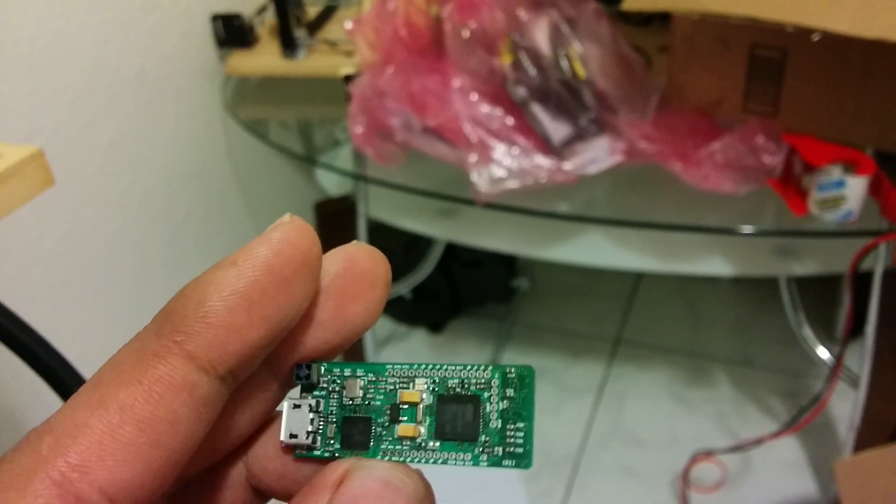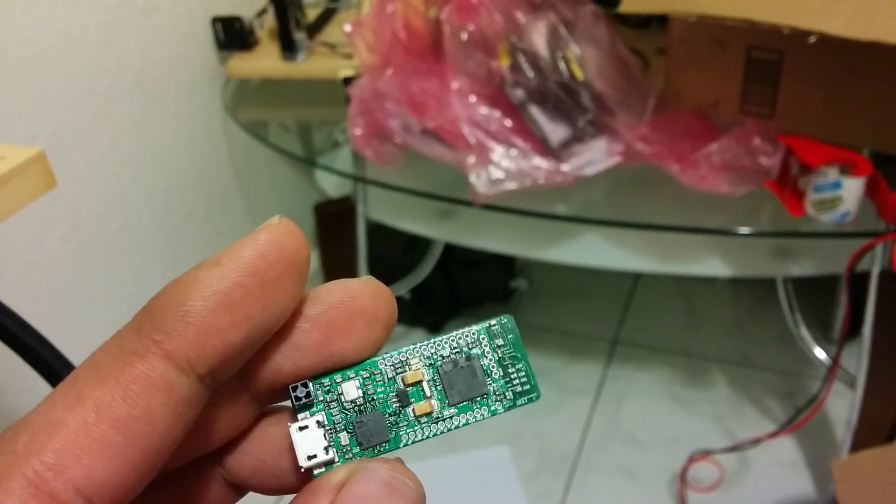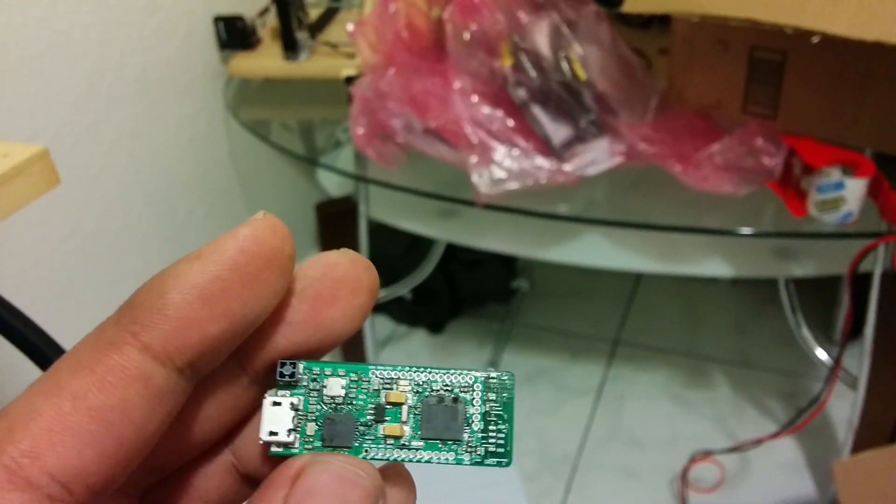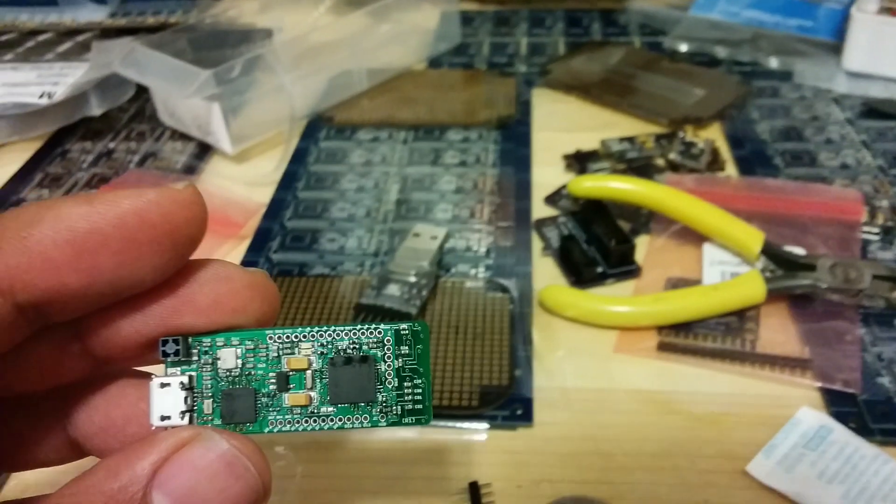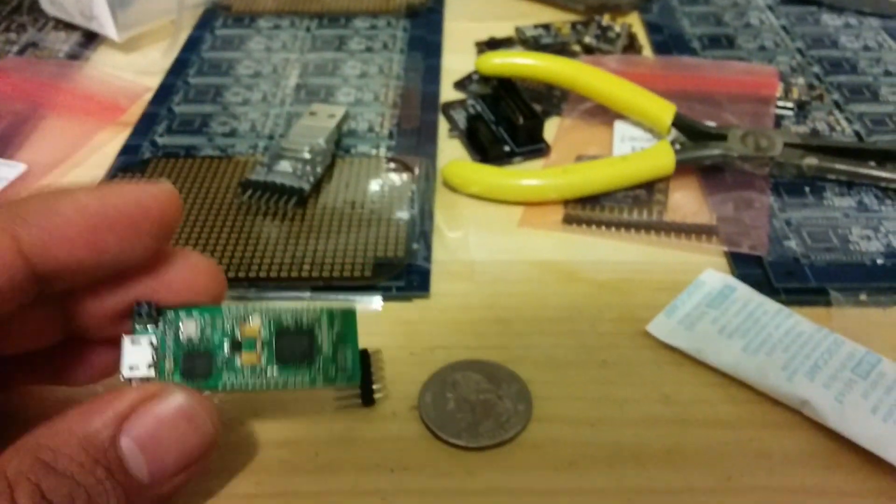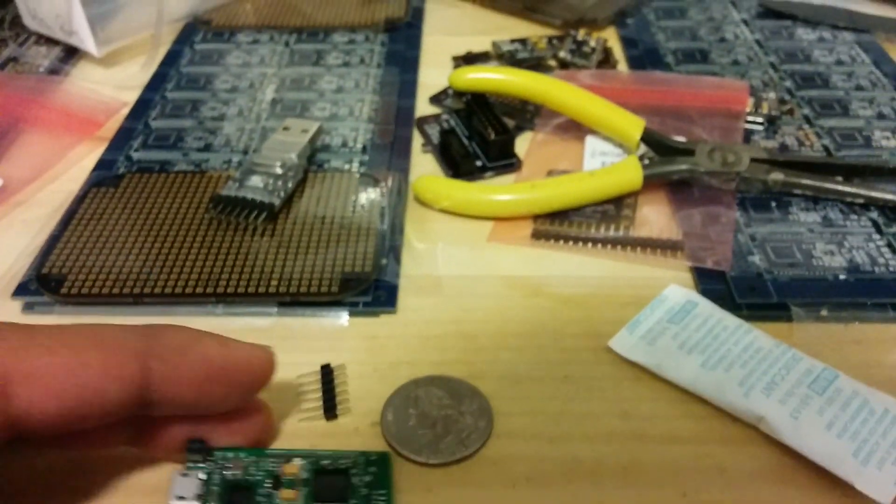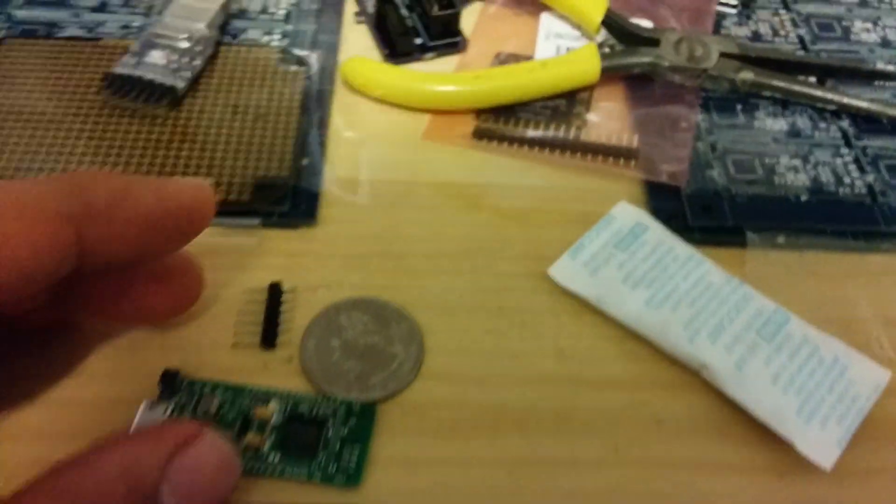So as you can see it's actually really small and I wanted to show it here to scale next to a quarter.